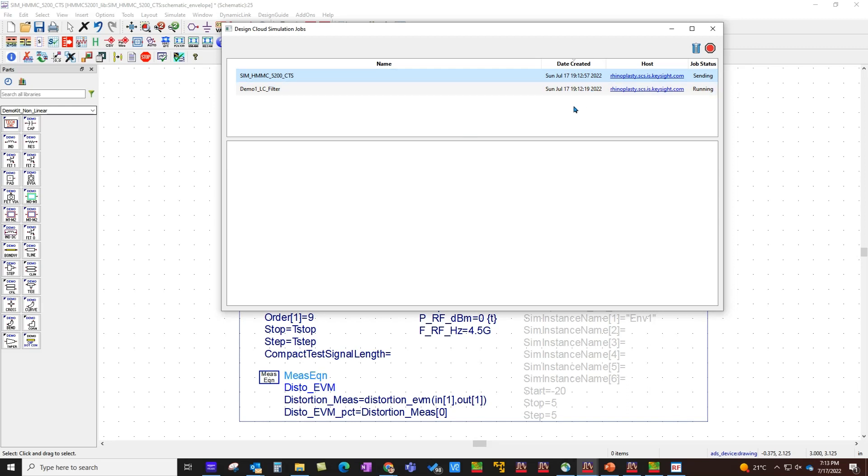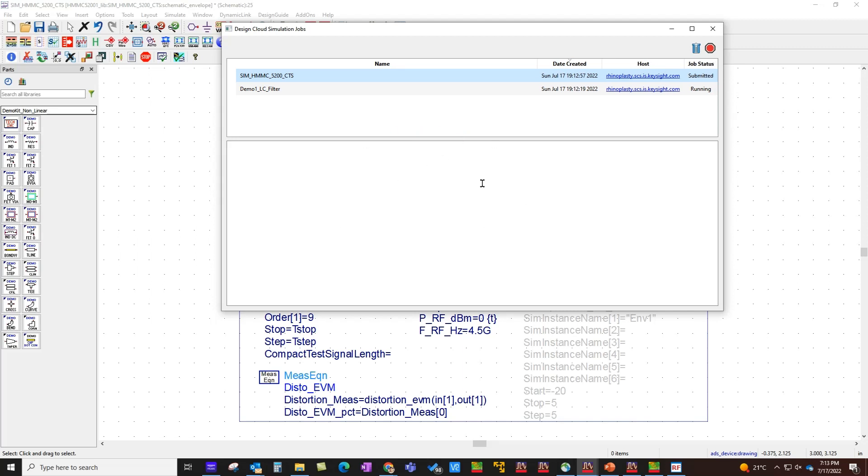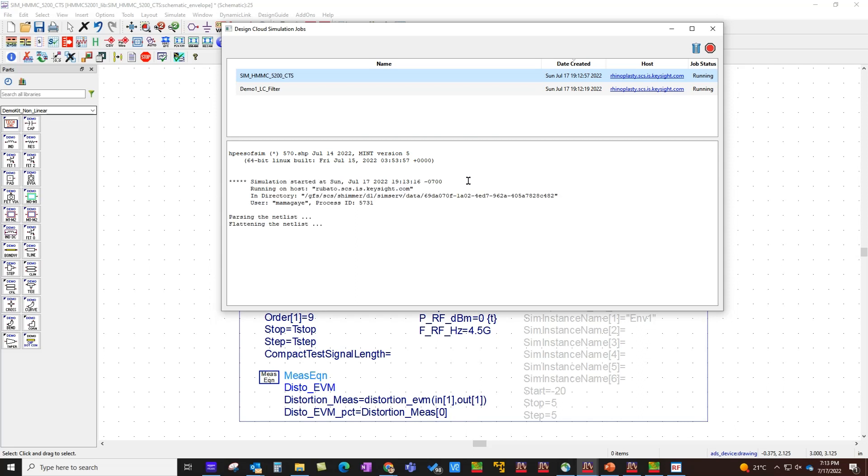At this stage, I can even switch off my ADS or switch off my machine. The jobs will still continue to run, and the results will be fetched back as soon as I open this workspace again. It saves a lot of your time and makes your license sharing more efficient.